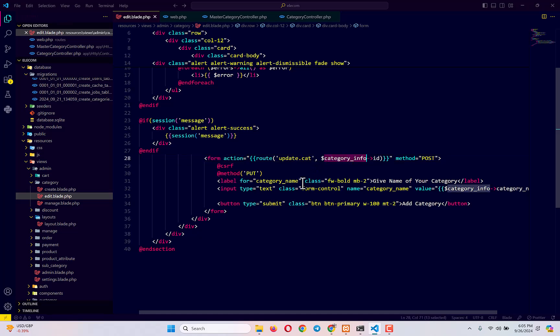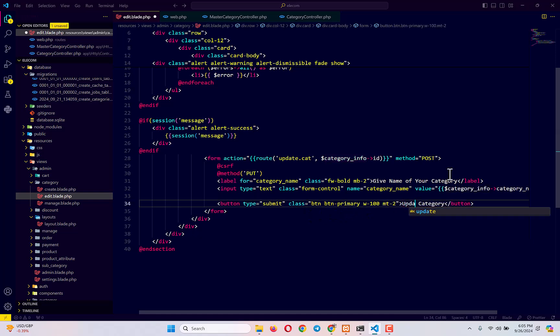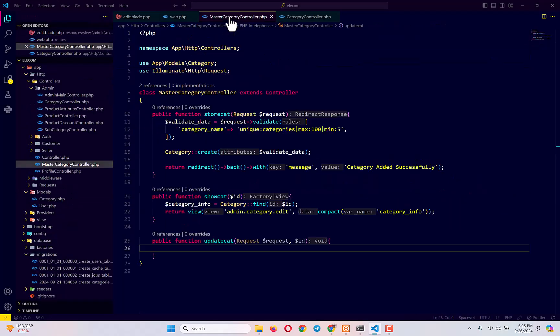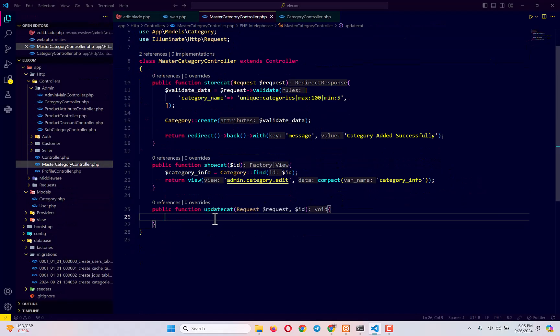Everything is set up. Next, all I have to do is change the button text from 'Add' to 'Update', and that should be it. Now I go back to the MasterCategoryController file.